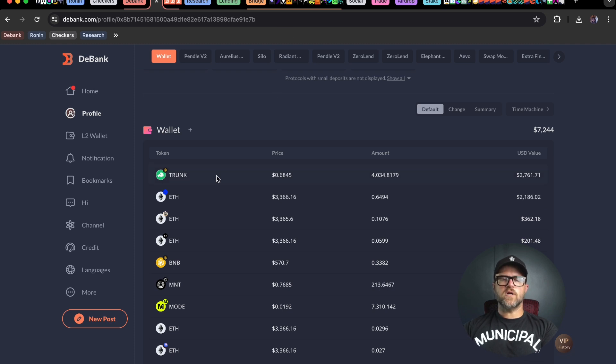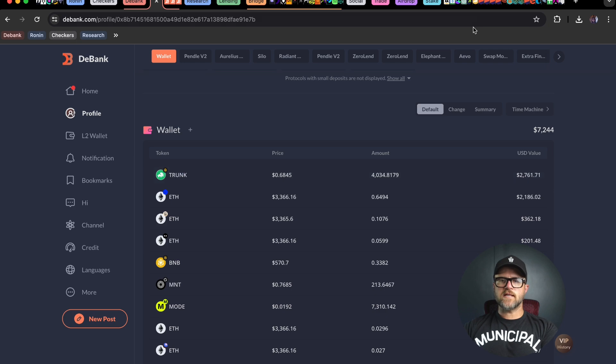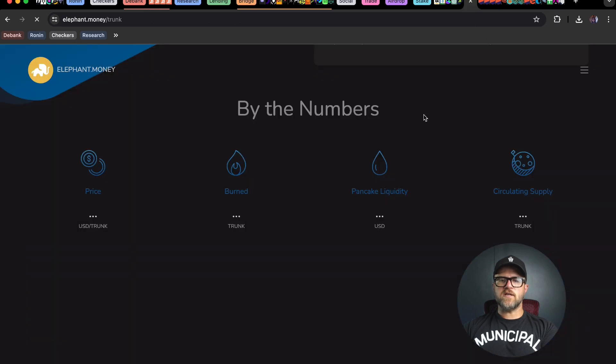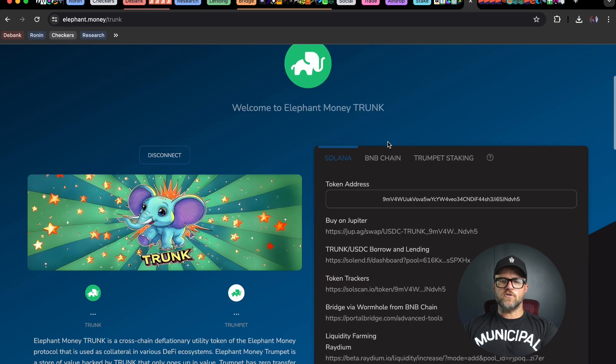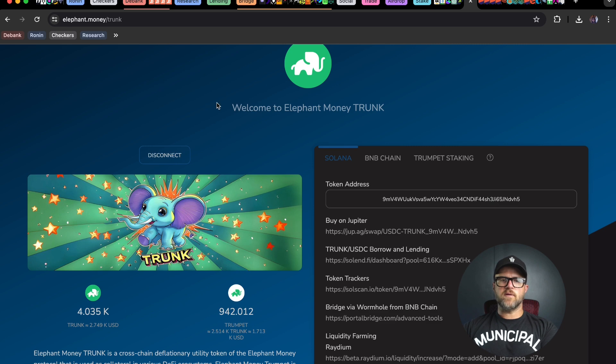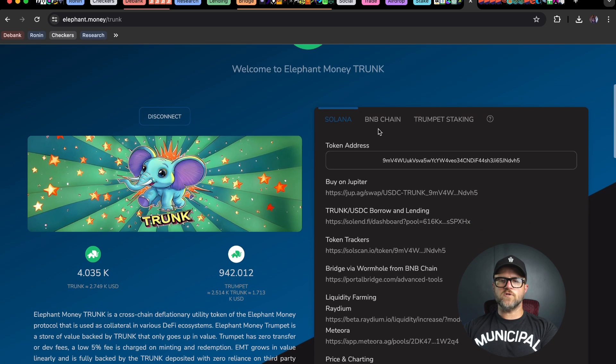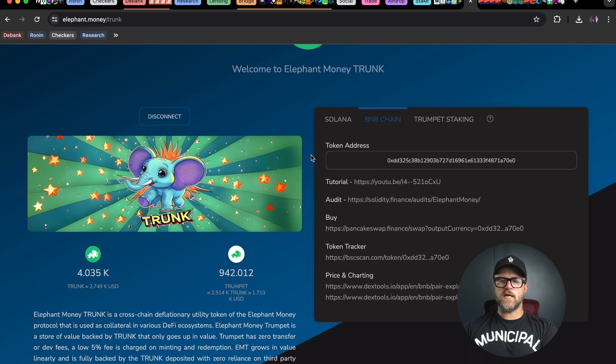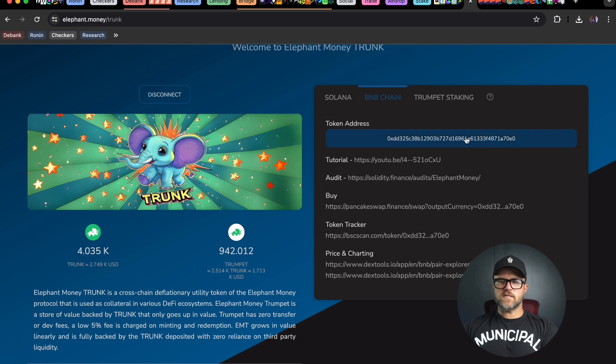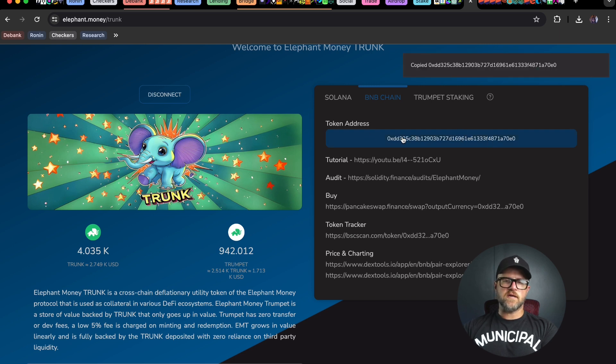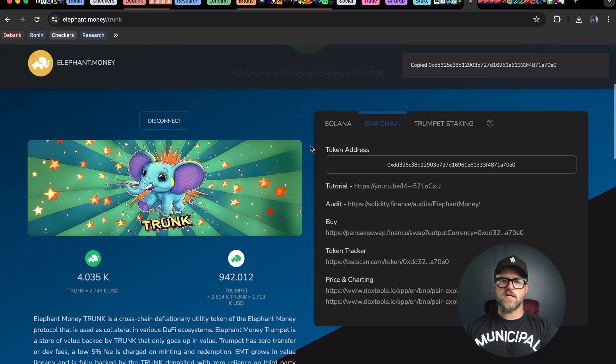First of all, I want to grab the token address for the trunk contract on BNB. You can do that by going to the trunk page on the elephant.money site, then go to BNB chain and click on this button to grab the contract address.